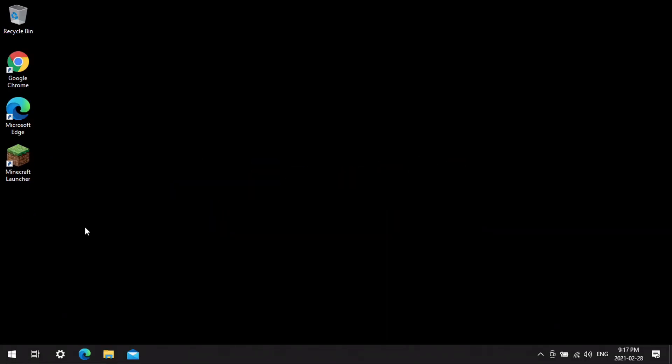First, a few words of caution. Your saved worlds, anything like your screenshots and your inventory, will all be deleted when you uninstall Minecraft. If you do want to keep all that stuff, you want to make sure that you locate your saved folder and your screenshot folder on your computer before you uninstall Minecraft.